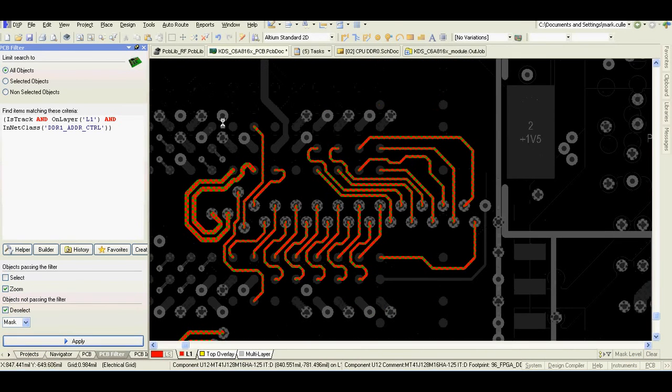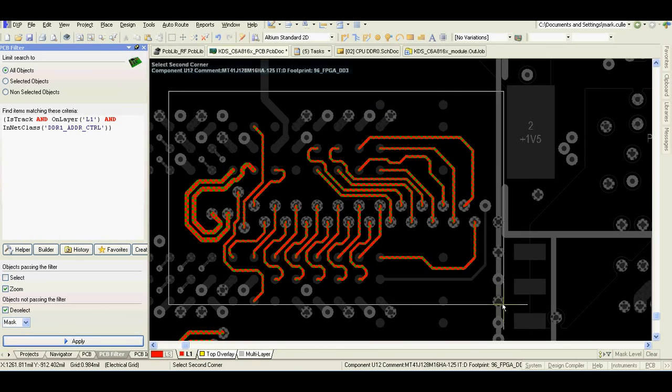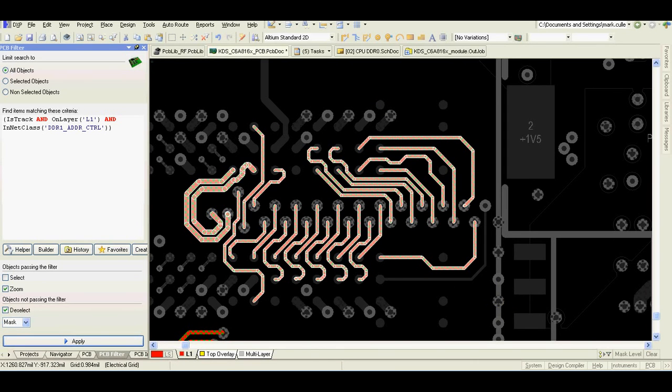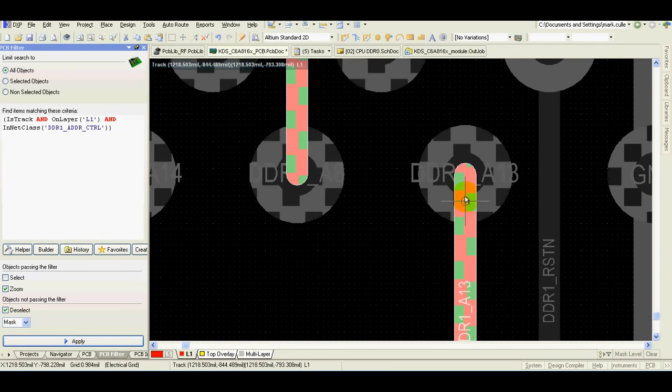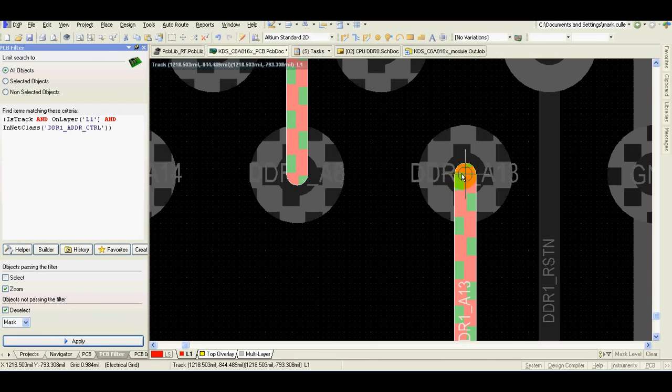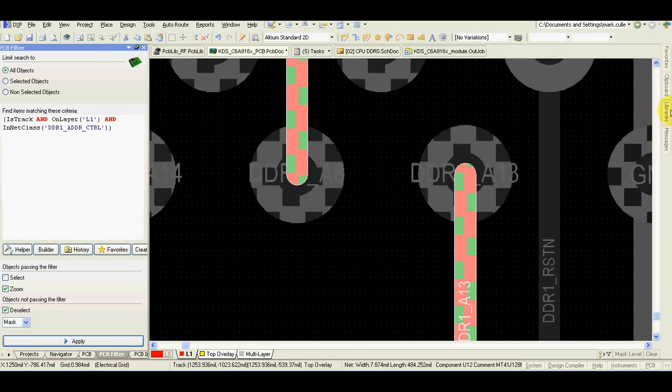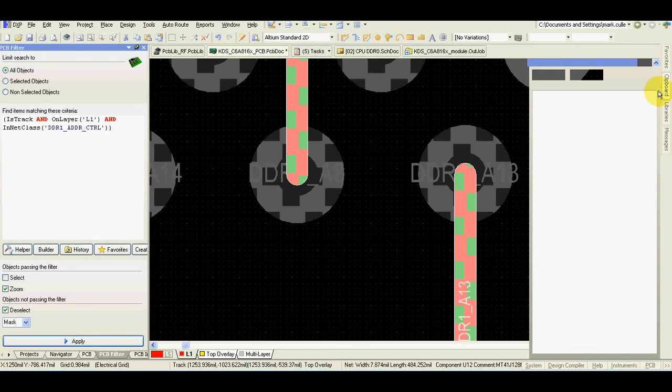Now I just copy these tracks, Ctrl+C, and I will pick a point which I can reuse in the other chip. Now we have it in the clipboard.